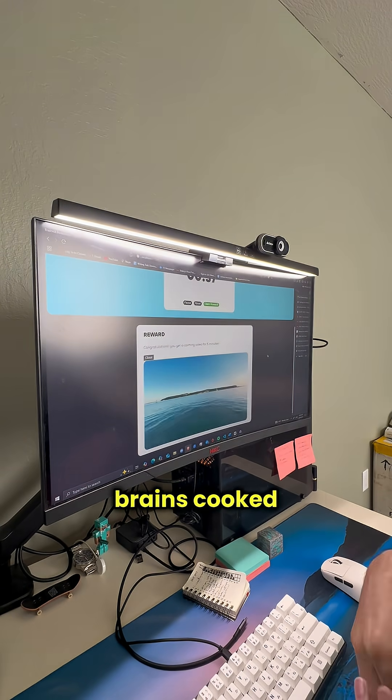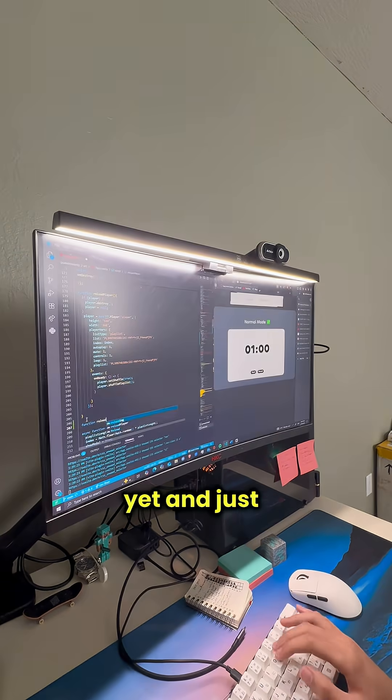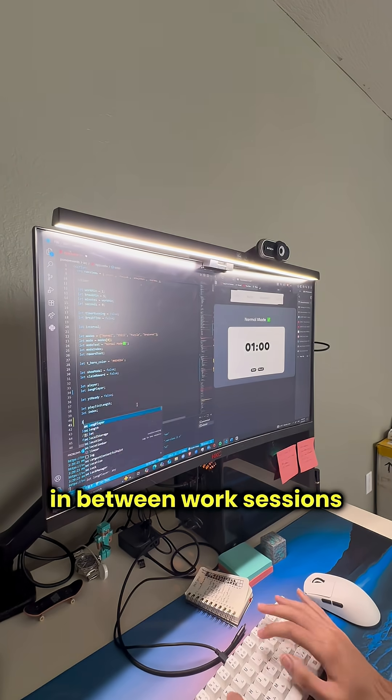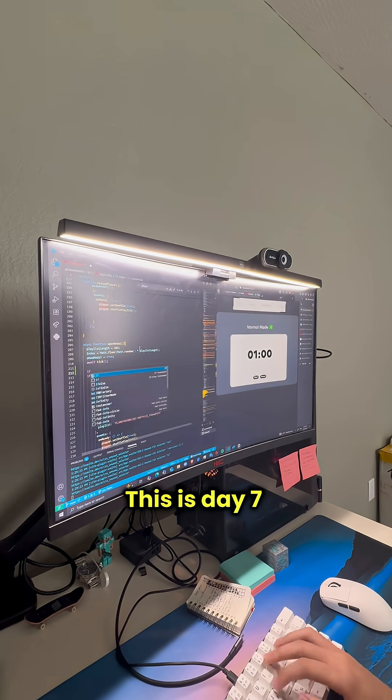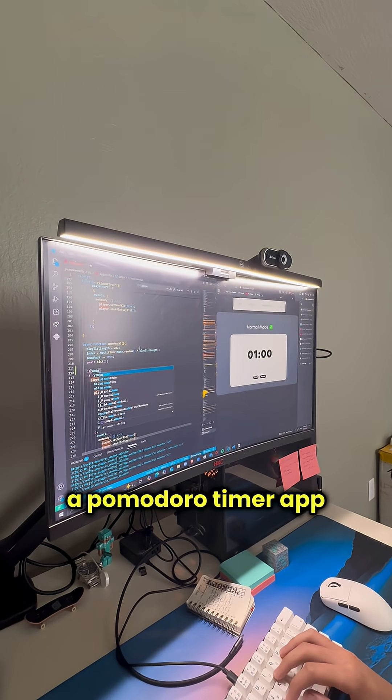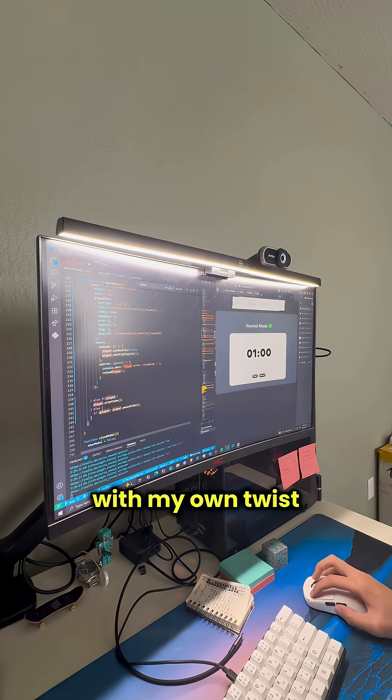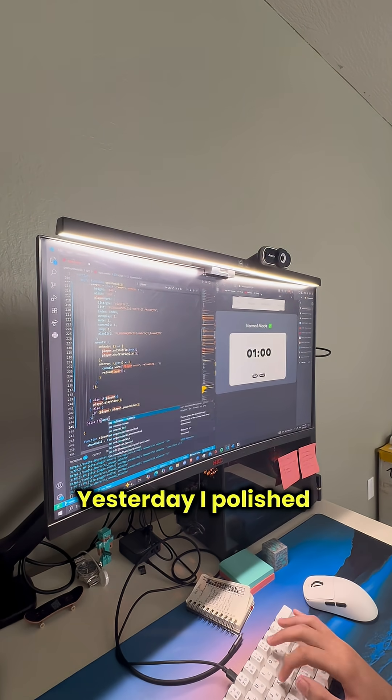This is for the people who haven't had their brains coked yet and just want to relax in between work sessions. This is day 7 of coding a Pomodoro timer app with my own twist.